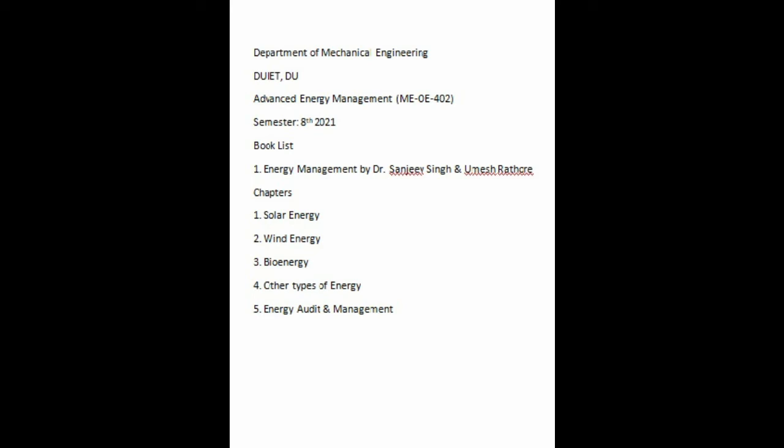In energy audit, we'll study what is energy, how to increase energy efficiency, and how to audit energy consumed in a factory setting, and how to manage energy efficiency.